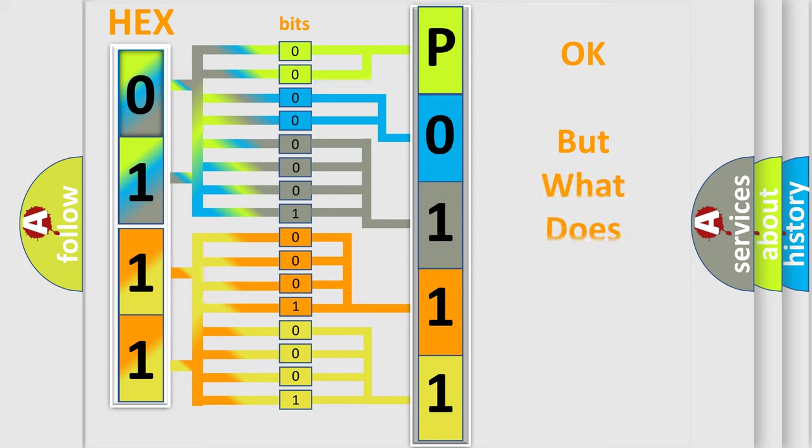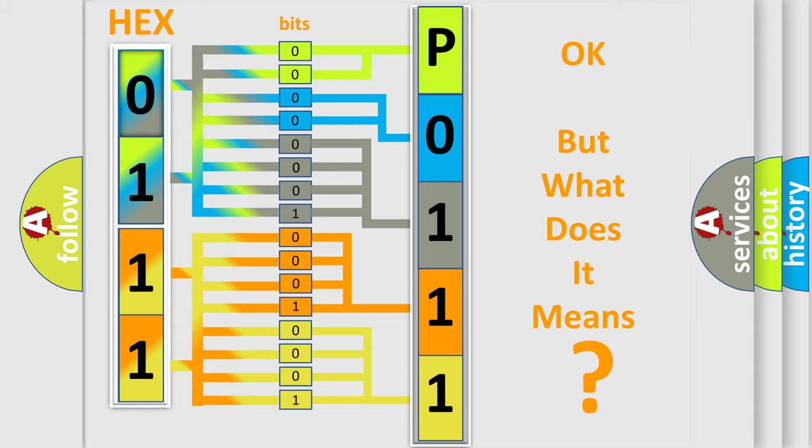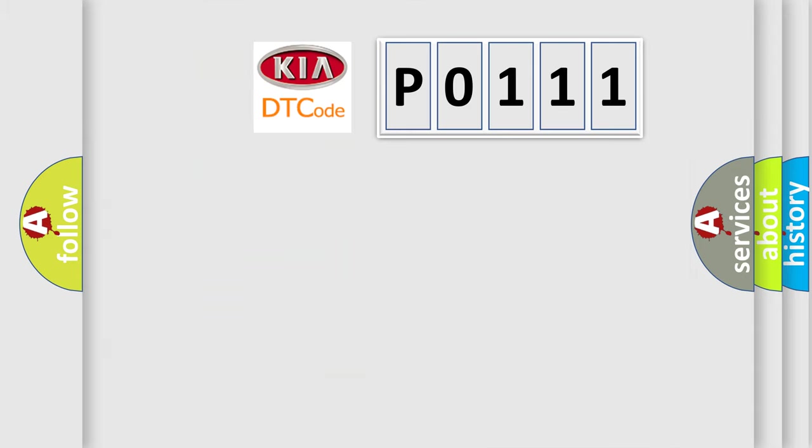The number itself does not make sense to us if we cannot assign information about it to what it actually expresses. So, what does the diagnostic trouble code P0111 interpret specifically for KIA car manufacturers?